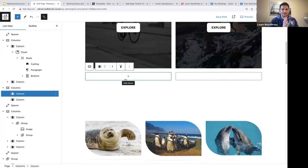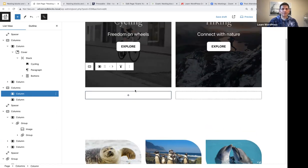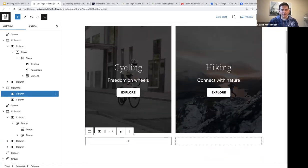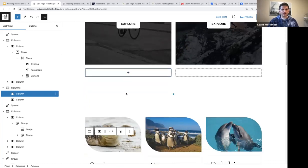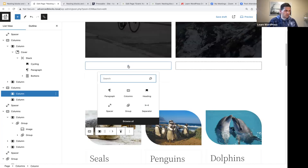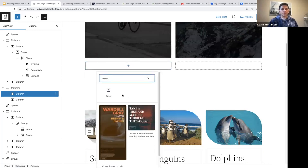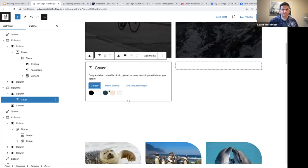A very important step is we are going to use duplicate to save ourselves a lot of time. We'll create all of this first, then it's easy to just duplicate and change the background image and content so we don't have to recreate the entire layout. Let's focus on the first column. Now we are going to add a cover block within our left column — already we start nesting.